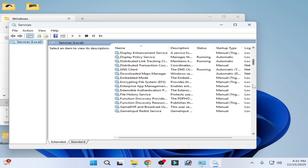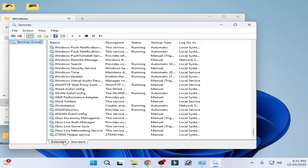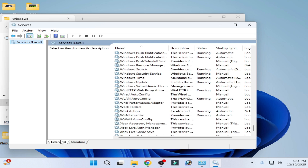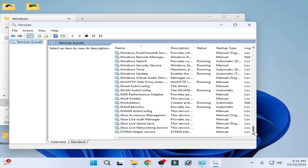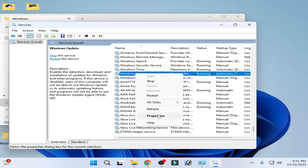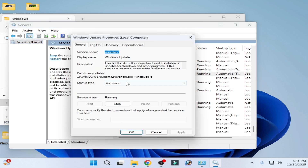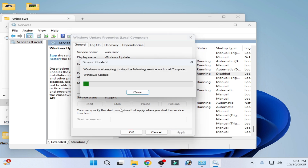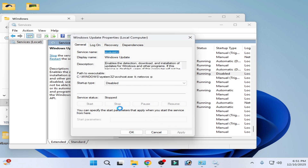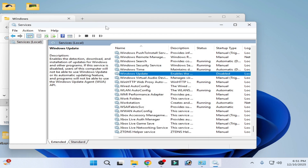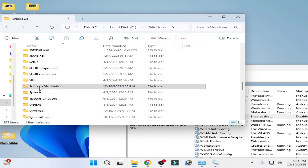Scroll down, go to the Extended tab, scroll down, and find Windows Update. Set the startup type to Disabled, click Apply, and stop the service. Now delete the SoftwareDistribution folder.